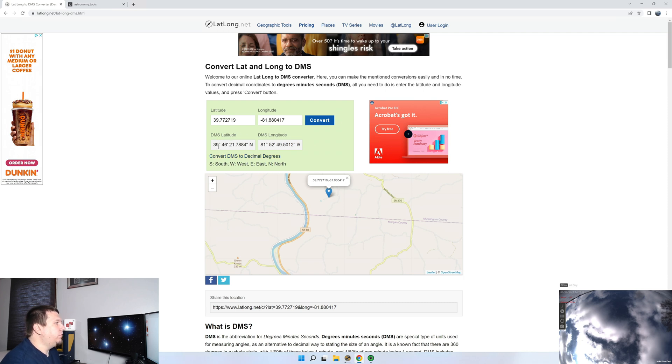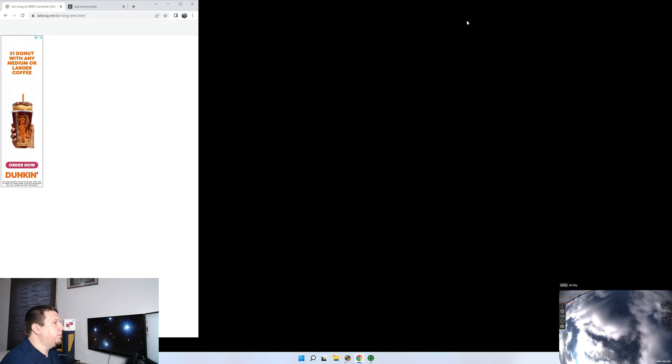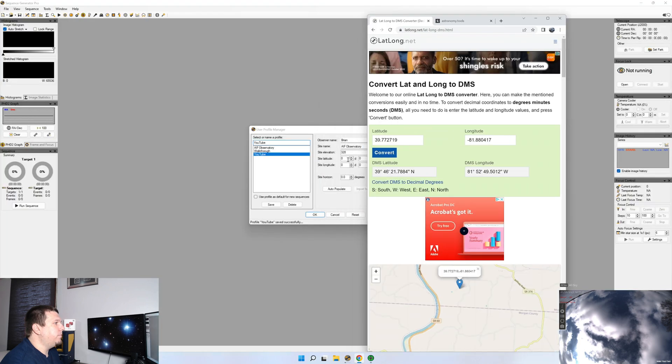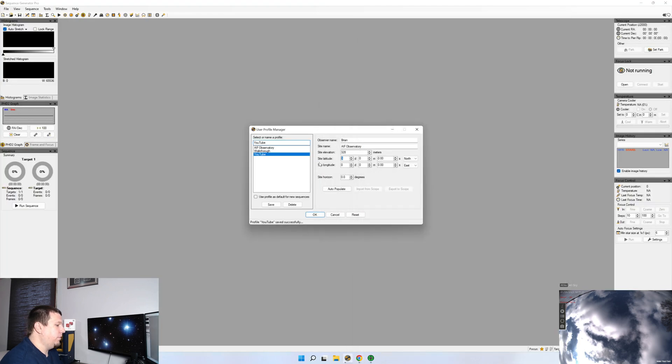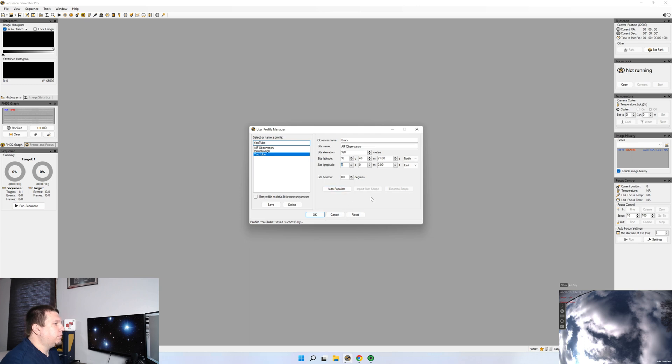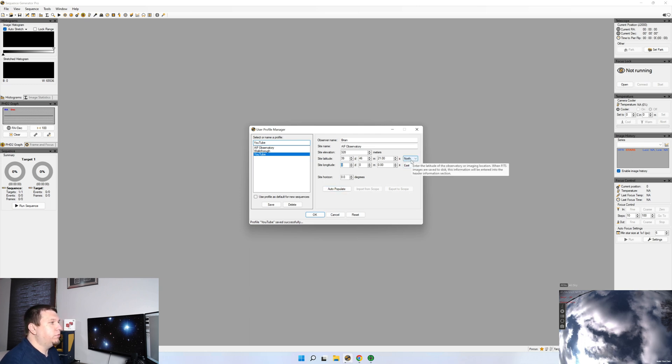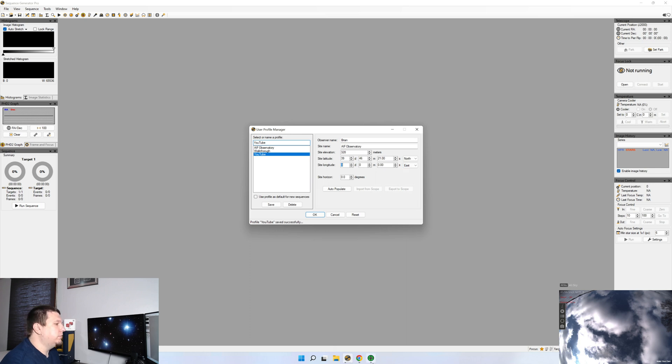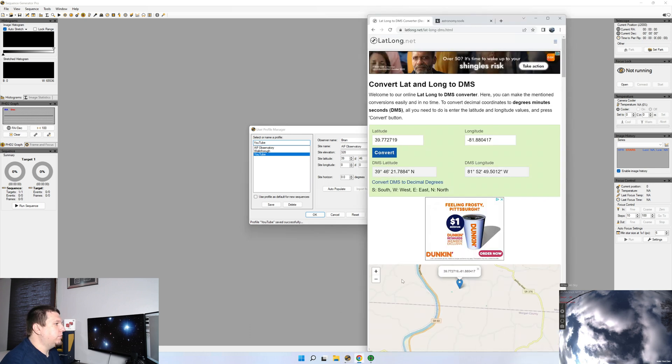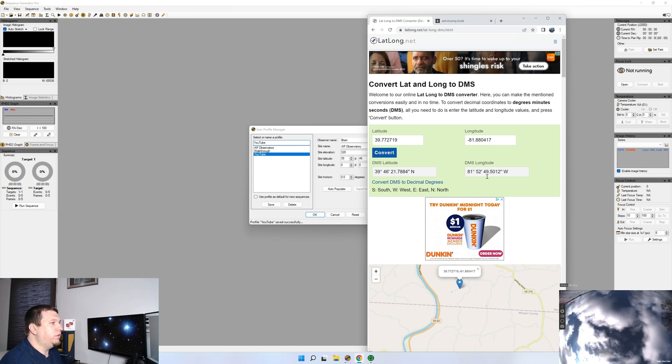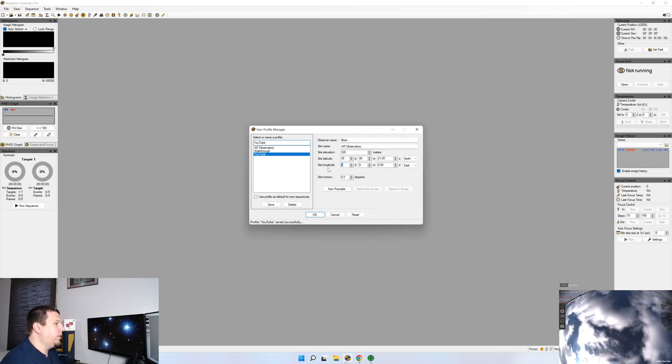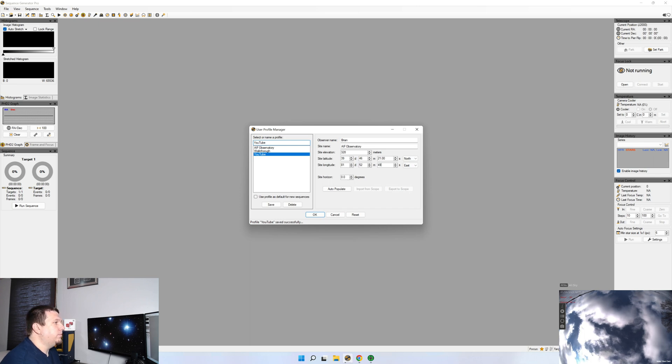So we'll put our latitude in 39, 46, 21. And you'll also have to make sure that you choose if it's north or south, east or west. So we have that as north. And then we'll do 81, 52, 49. And in this instance, we'll use west.